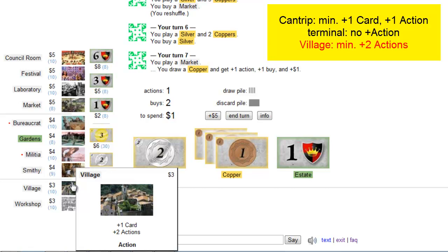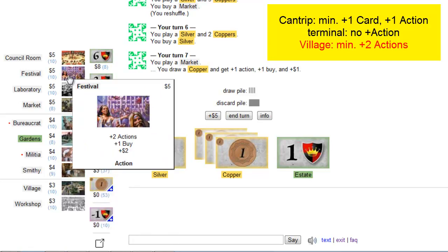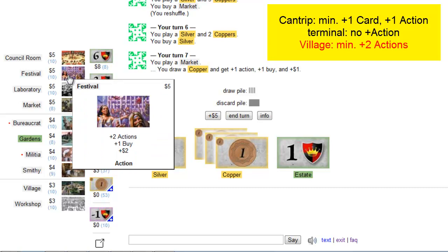One card and one action replaces itself. So this card does give you nothing else but plus one action. There's another card in the base game that gives you plus two actions. It's called festival and gives you plus one buy and plus two coins.